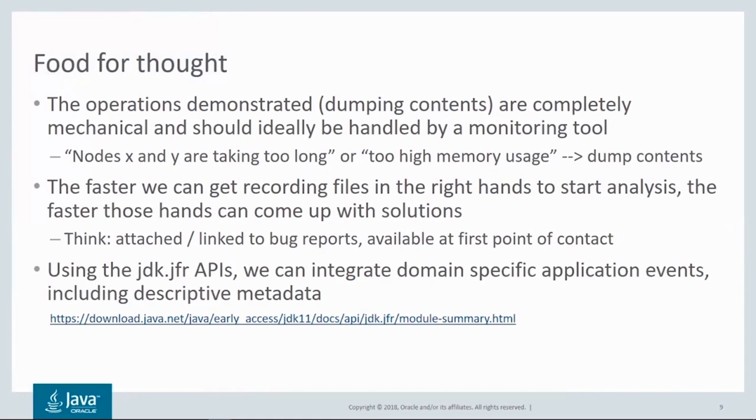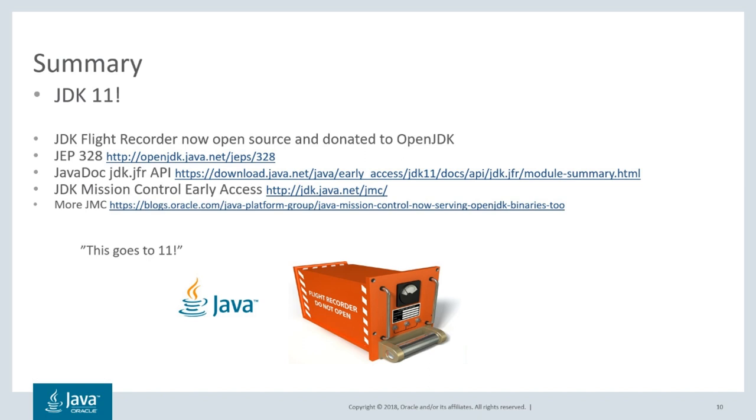As of JDK 9, Java APIs and JDK JFR allow programs to create and integrate their own events. We really hope you like JDK 11. Thank you for watching.